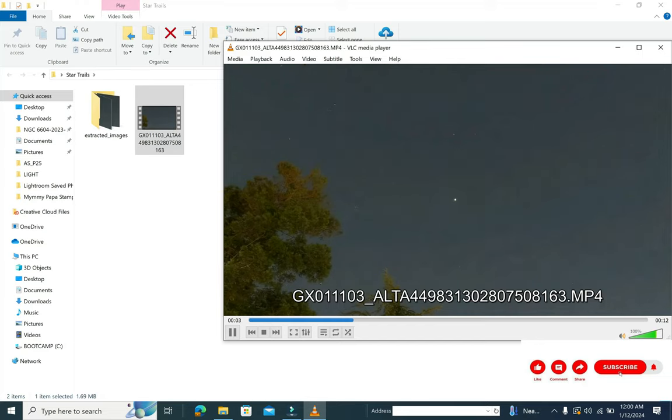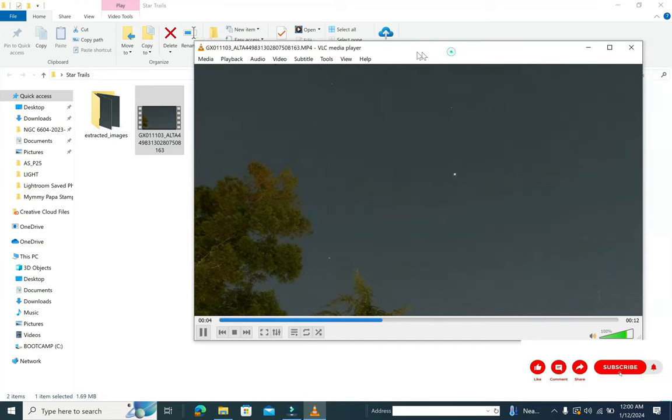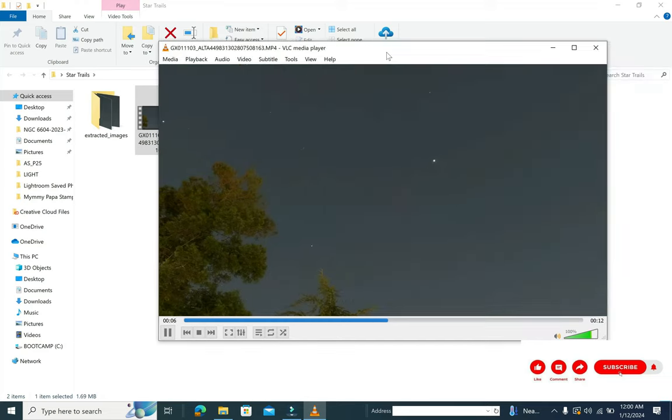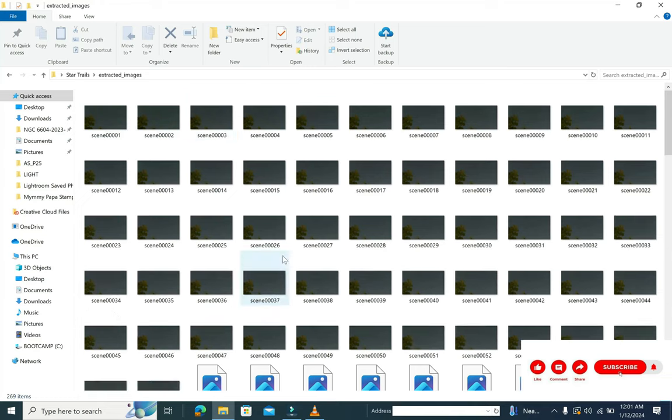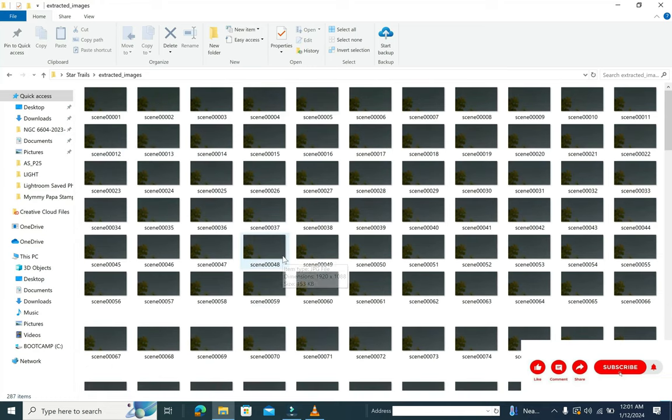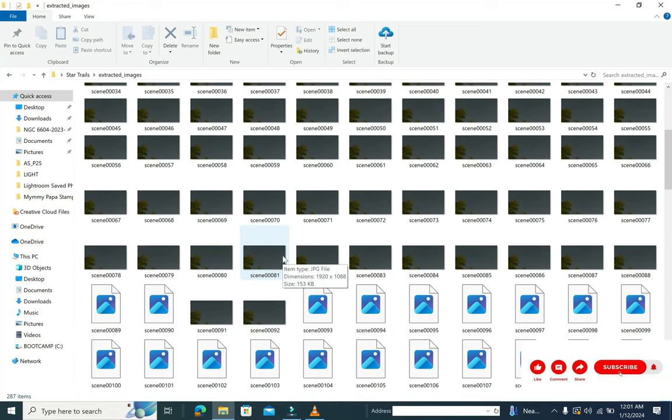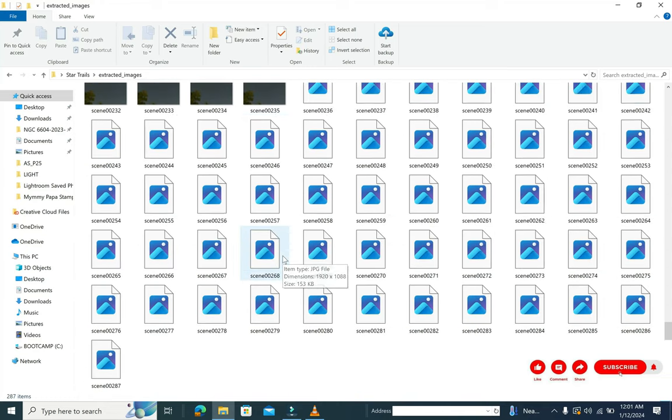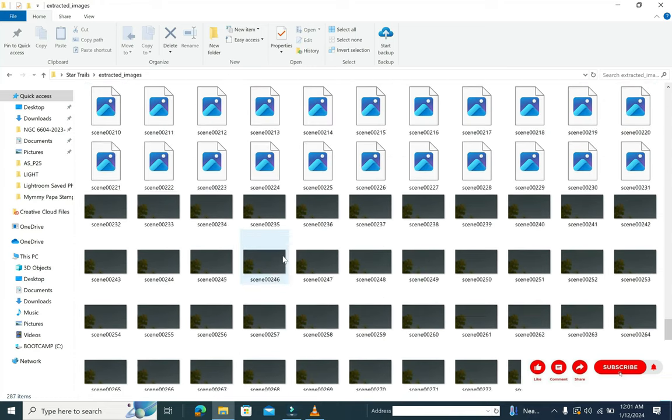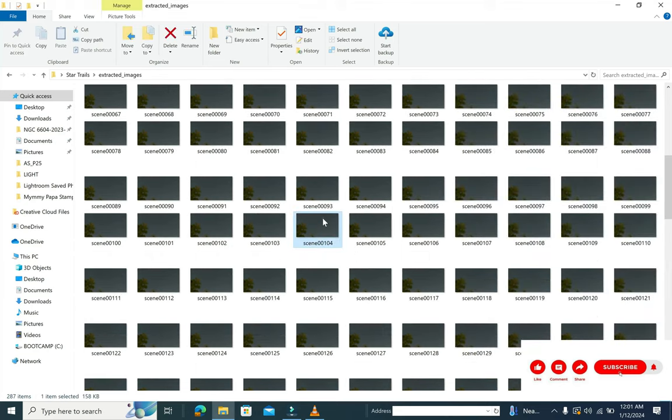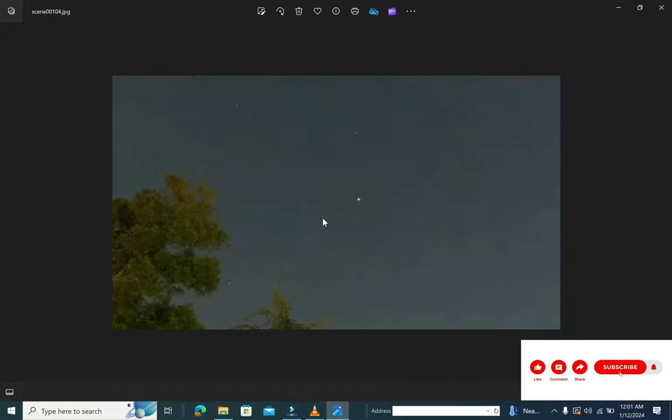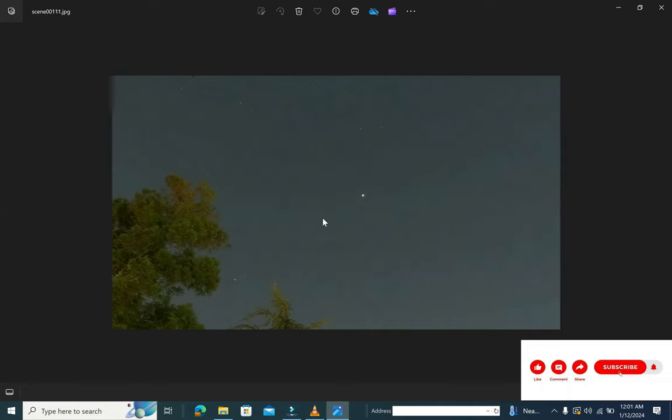it's a simple video showcasing the stars' movement of the sky. But on the other hand, we are trying to pull down each and every frame into the extracted image folder. You can see over here that there are multiple frames, at least 287 as of now, and all these frames showcase the different positions of the stars.